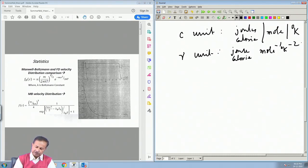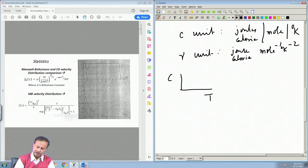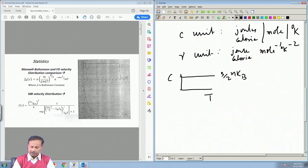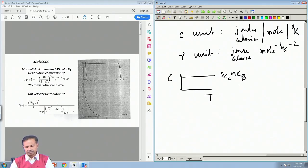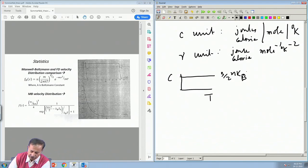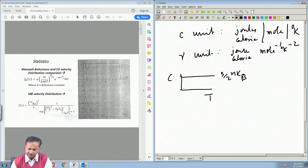In the classical description, one always gets C stuck at (3/2)nk_B — completely temperature independent — whereas the specific heat we just discussed is linear at low temperature. This value (3/2)nk_B comes from the Maxwell-Boltzmann distribution: you calculate (1/2)k_BT of energy per degree of freedom, and that is how you get the classical equipartition result.